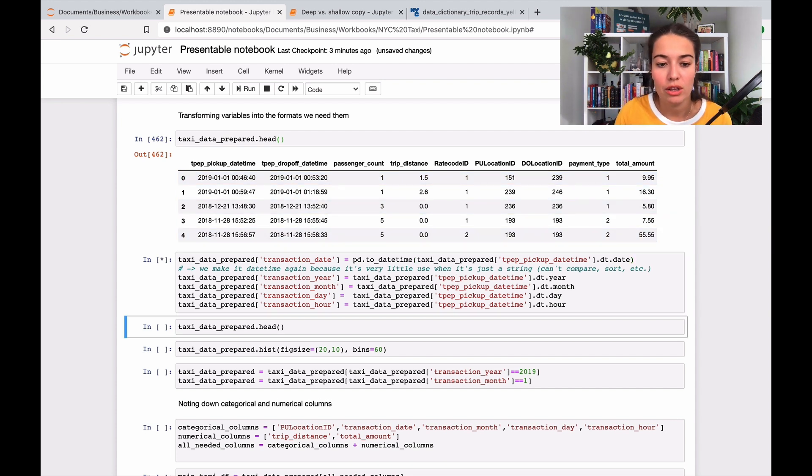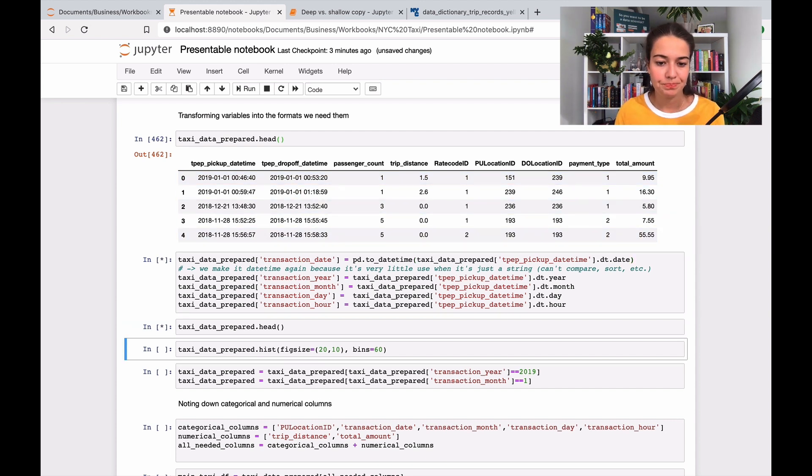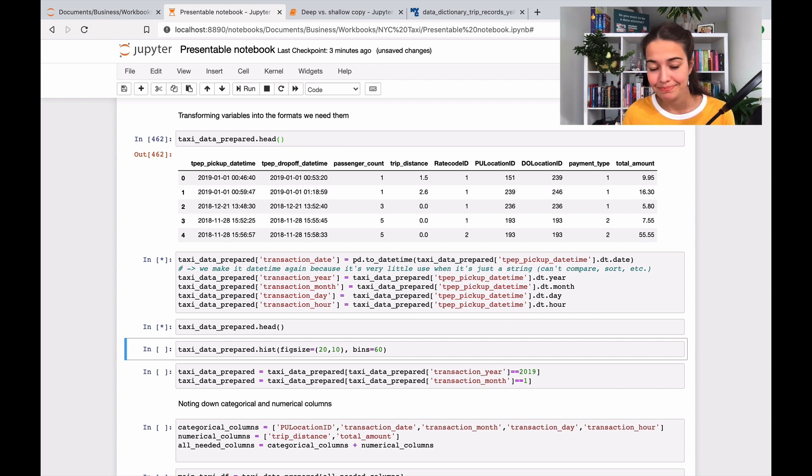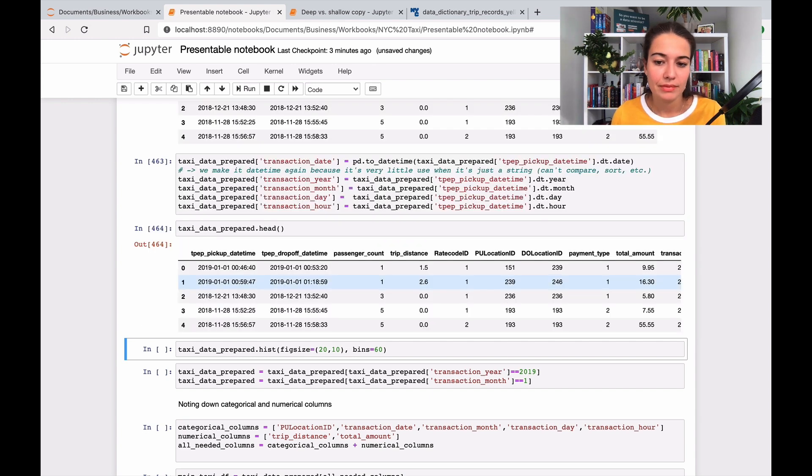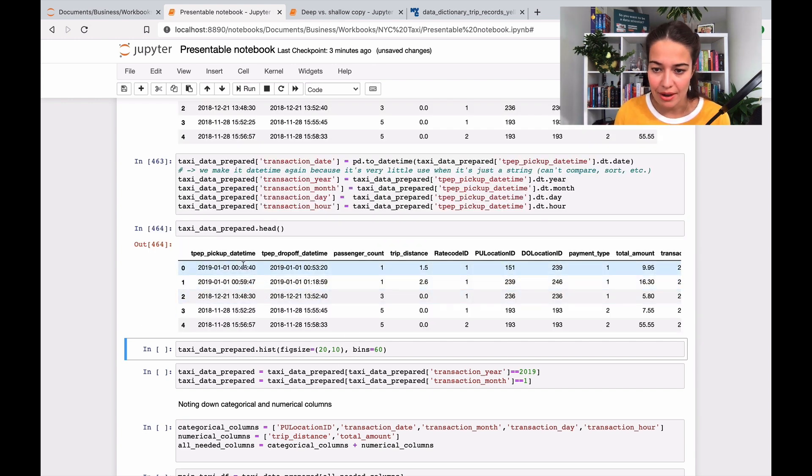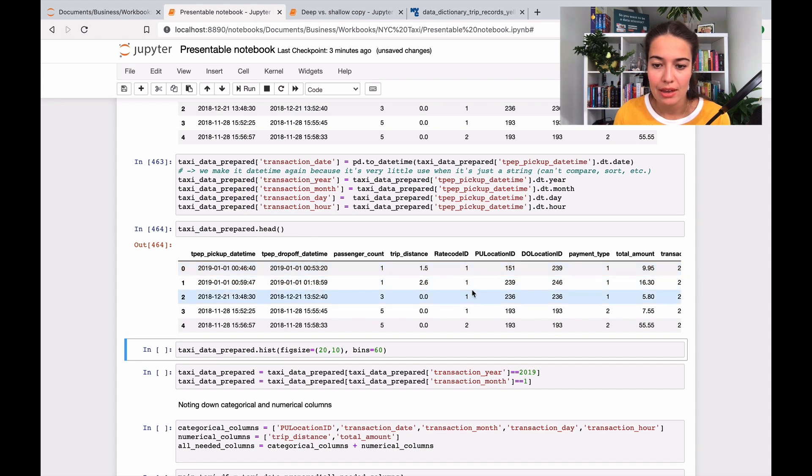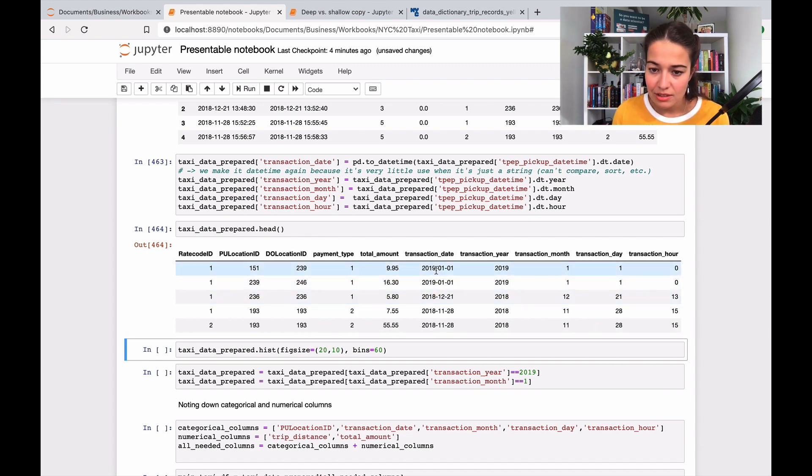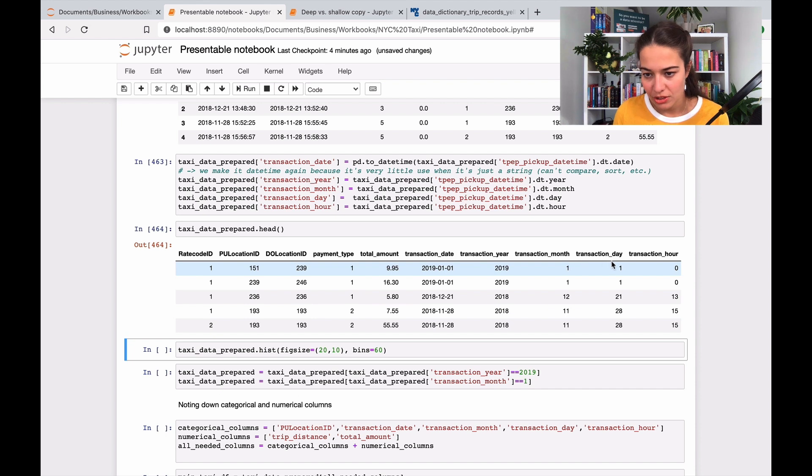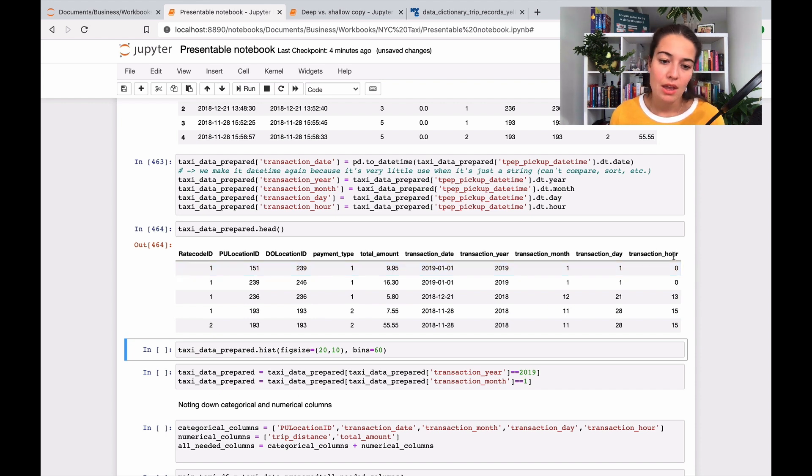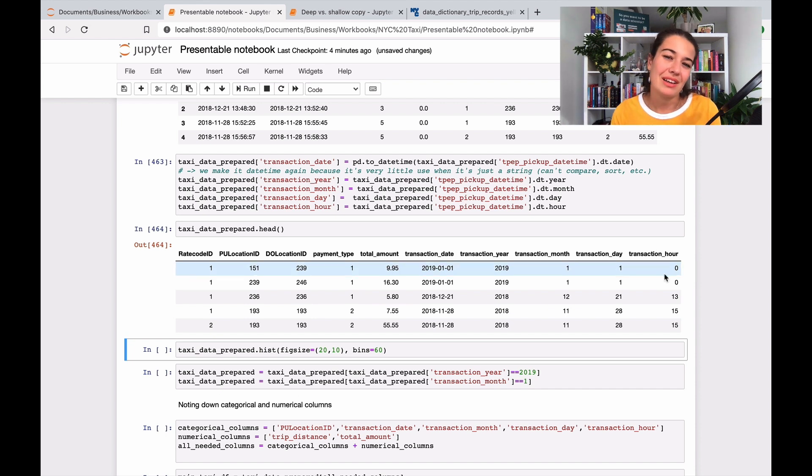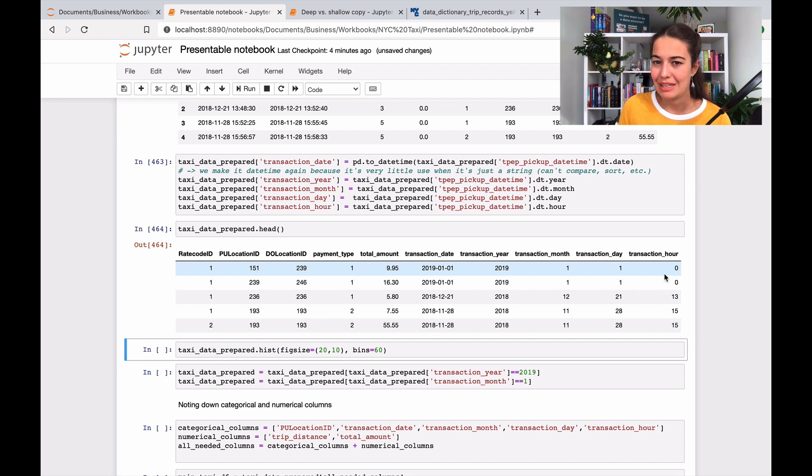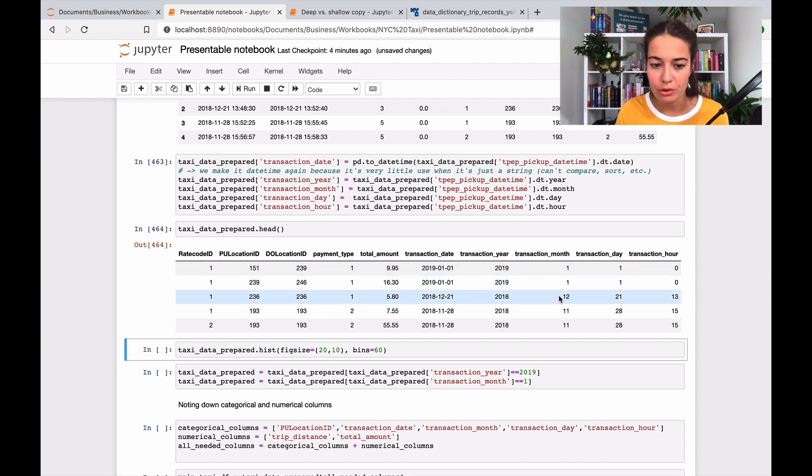We'll see how it looks now. This is my pickup datetime, and all the way at the end I have transaction date, transaction year, transaction month, transaction day, and transaction hour. Minute is very granular information we don't really need, so I'm going to stop at hour.